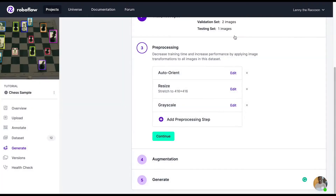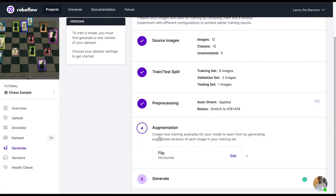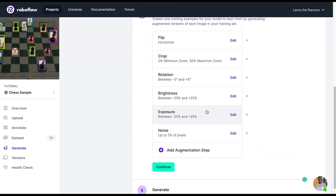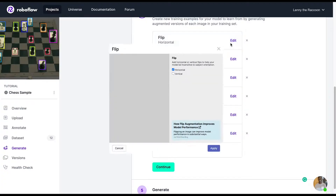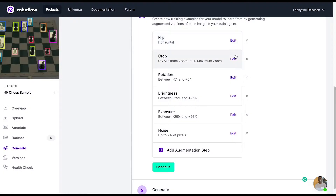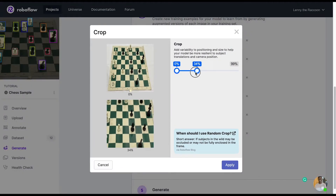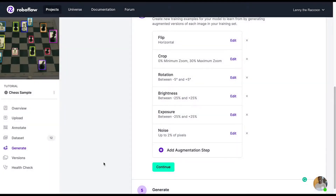Auto-orient is something that strips EXIF data. This is always a good thing to add, just in case you have images coming from different device types. If someone is rotating their camera while they're taking pictures, that might affect performance. Next, we're looking at augmentations.